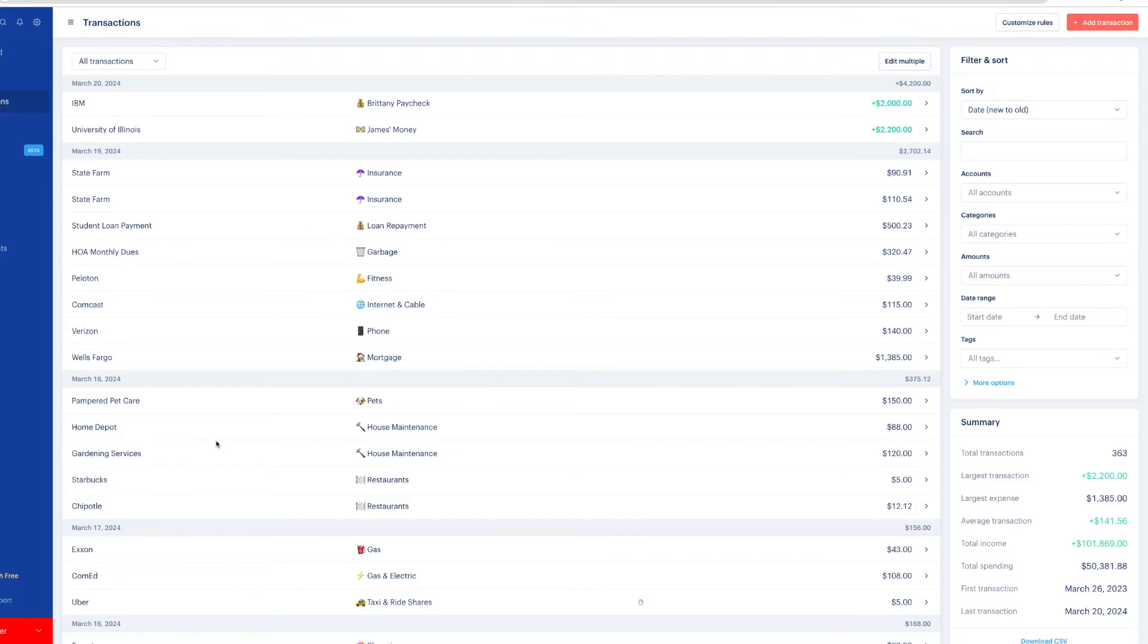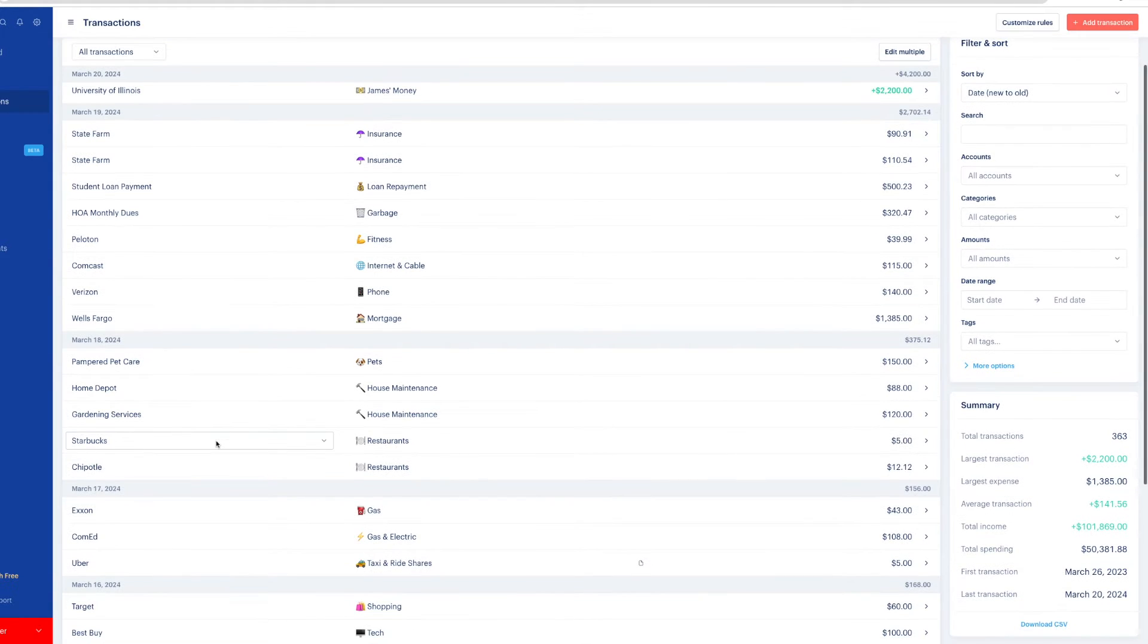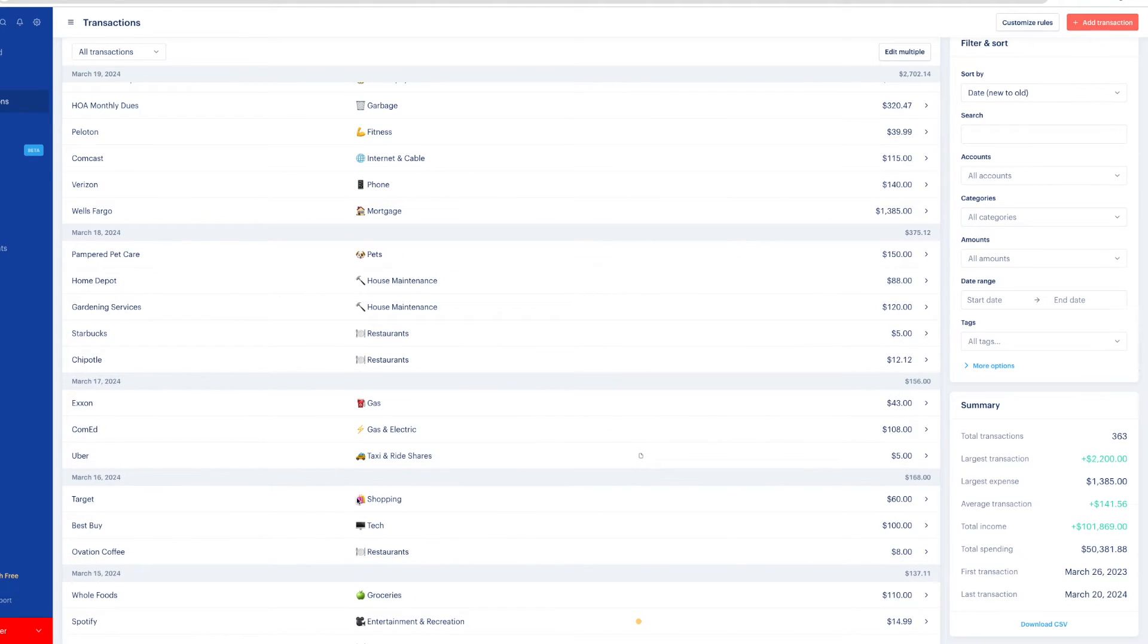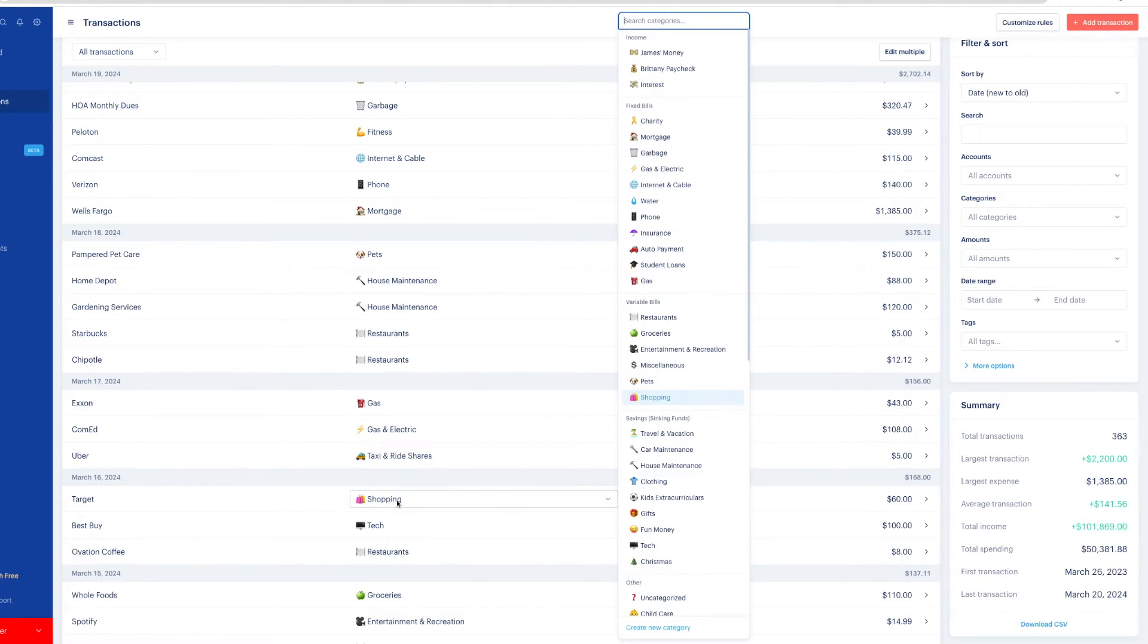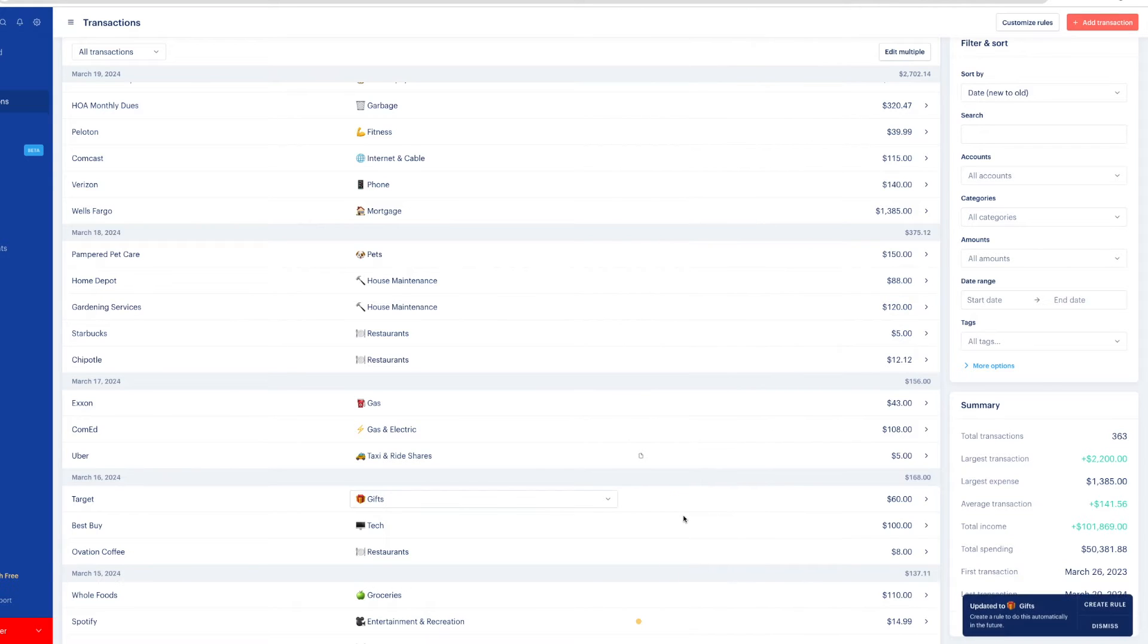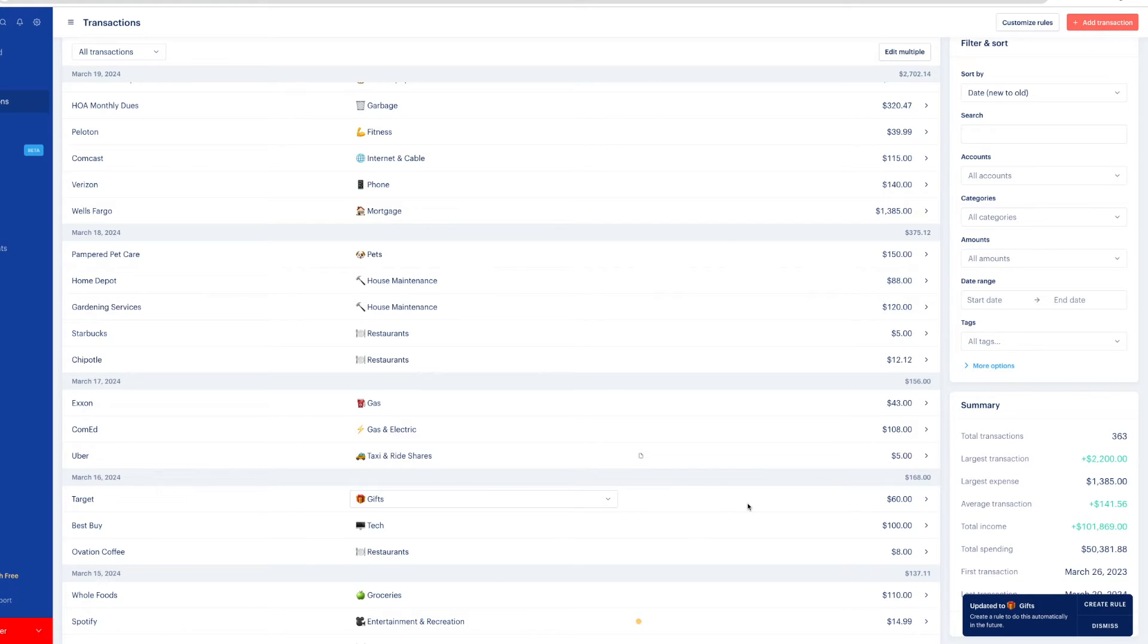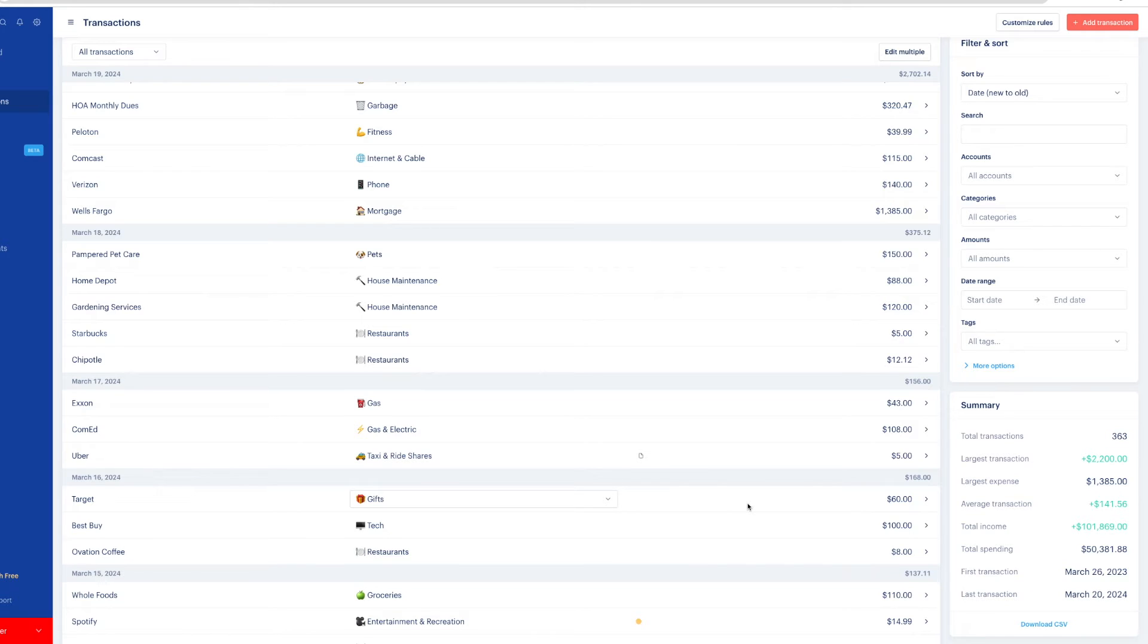Now, if something's categorized incorrectly, you can change it without creating a rule. For example, target is categorized as shopping, which is usually where I want it to go. But this specific transaction, I was buying a gift. So I want it to go into a different category. So I'll select the category and change it to gifts. When it pops up asking me if I want to customize it, I can just click dismiss, or I can just wait a second and the popup will go away and it will not create a rule. It will just change that one transaction.